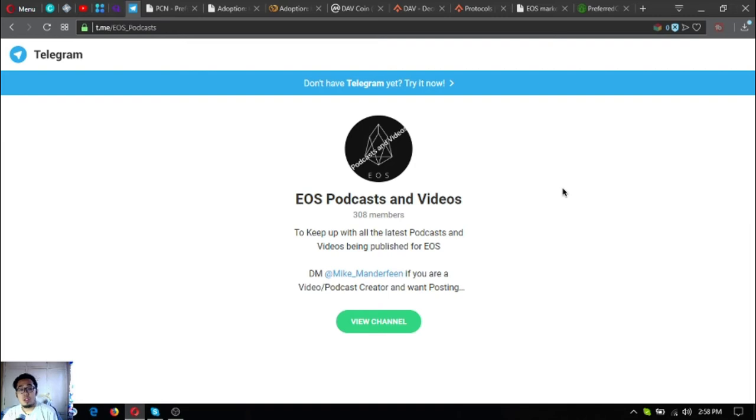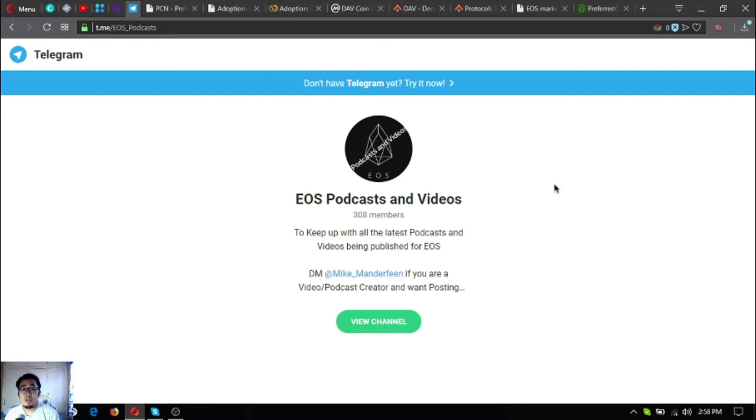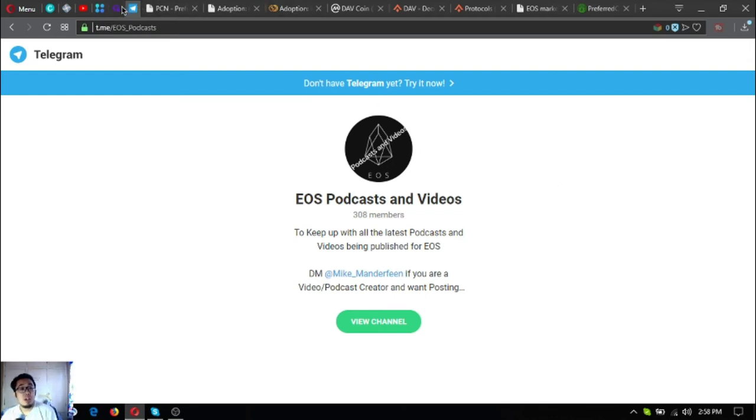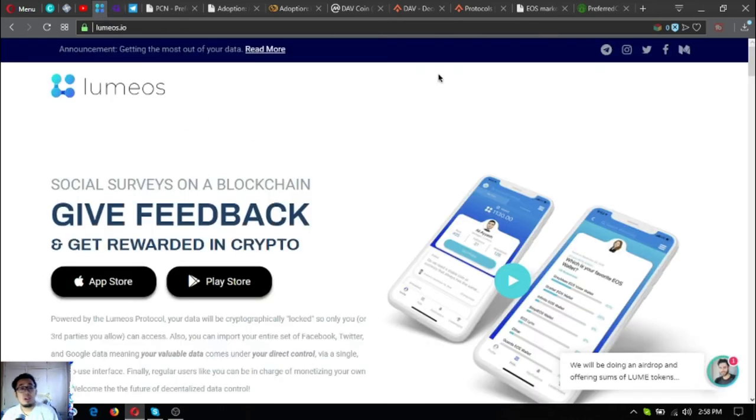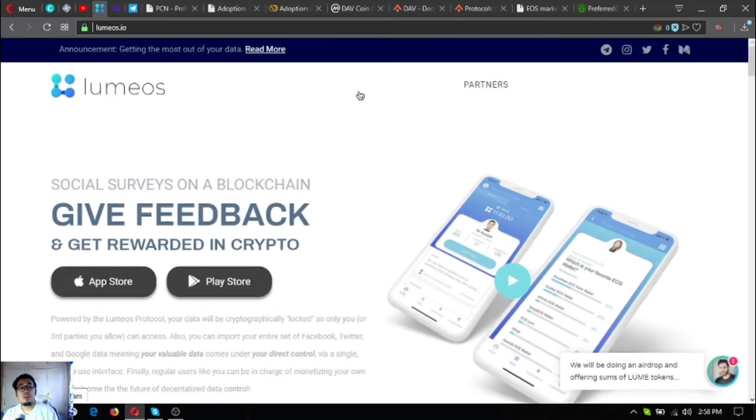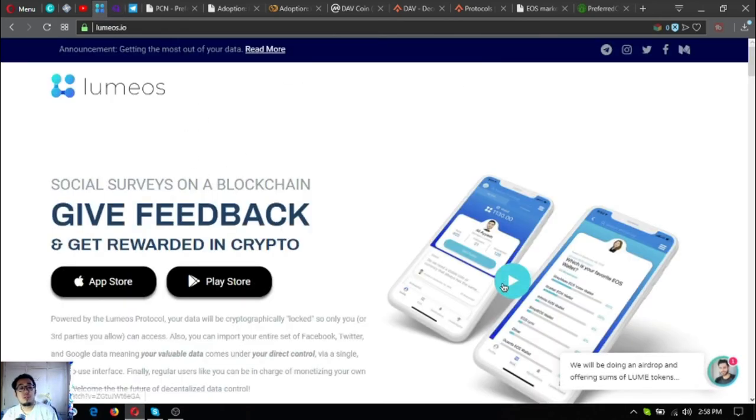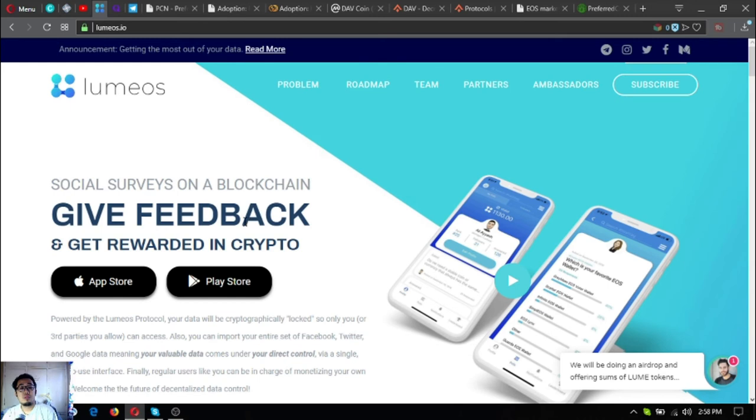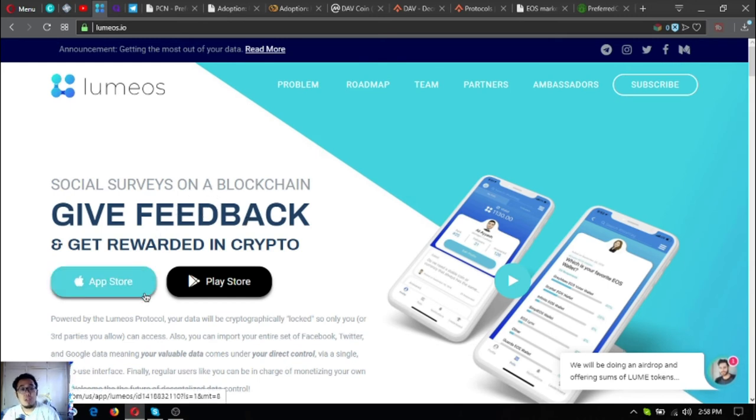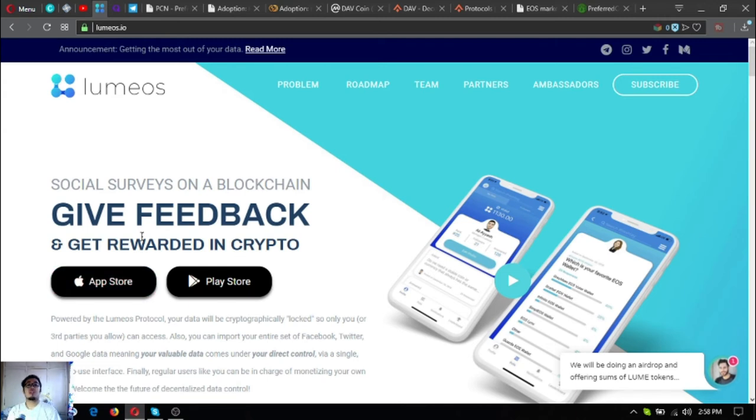Here is another Telegram group where you can join: EOS Podcast and Videos. It will keep you up with the latest podcast and videos being published for EOS. If you want to join Initiative Q, you can use my invitation link below, right below my video. Also, if you want to get rewarded in crypto by doing social service on a blockchain and giving feedbacks, that's lumes.io.